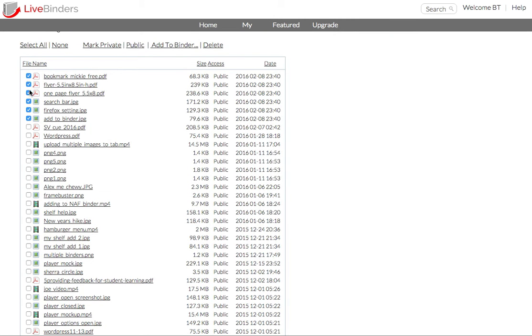And you can see that they have a checkbox next to them. And the reason for that is I can quickly then add them to a binder if I want.